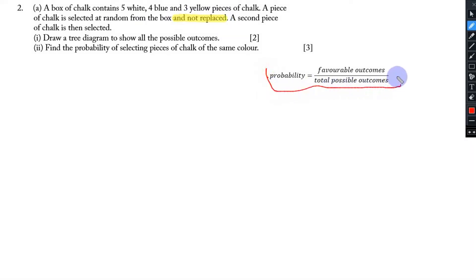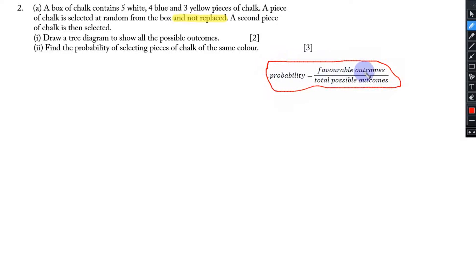Here is the general formula for probability — make sure you remember it. Probability is equal to favorable outcomes divided by total possible outcomes. Favorable outcomes means what are the chances for that particular event to happen, and total possible outcomes means how many events are in that particular draw.